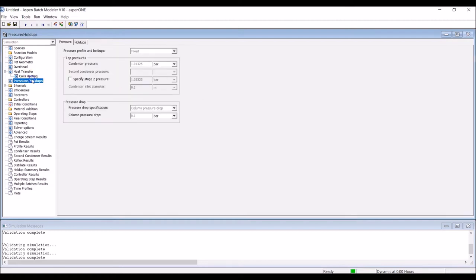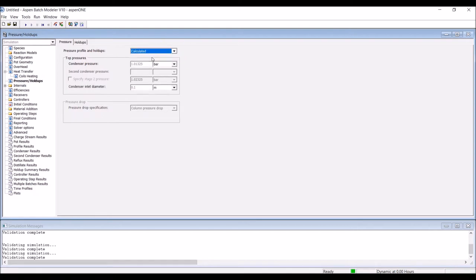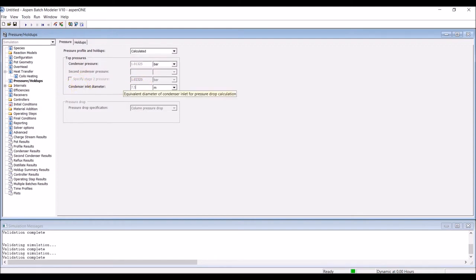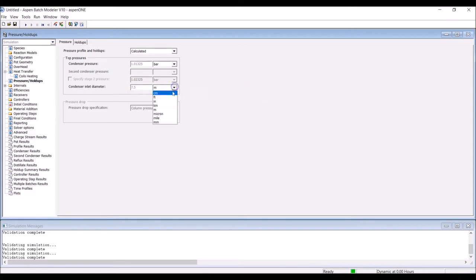Within the Pressure tab, set the pressure profiles and hold-ups to Calculated, in order to perform rigorous calculations to estimate the pressure drop along the column, based on column internals. The condenser operates at atmospheric pressure. The condenser inlet diameter has been measured as 7.5 centimeters.